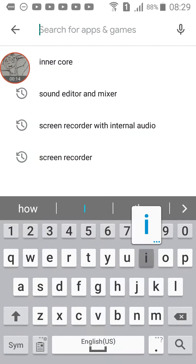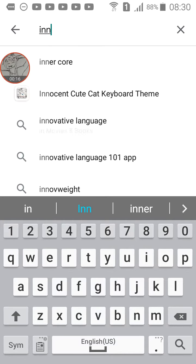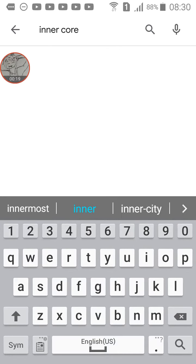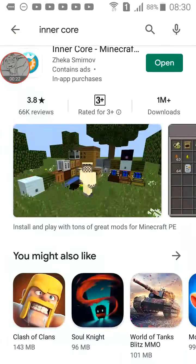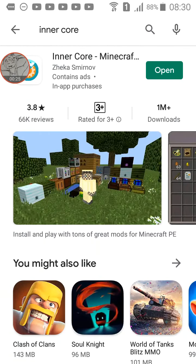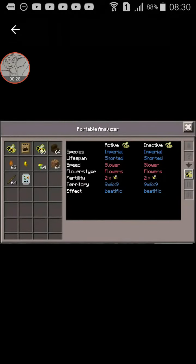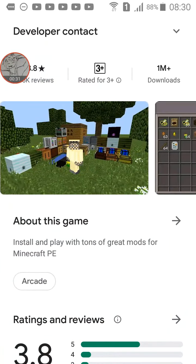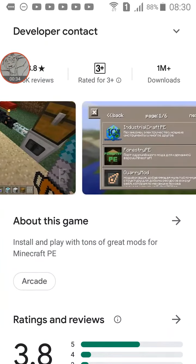First things first, you gotta search the word Kindercore. If you see the first part, let's go down to the pictures, down here, the images.